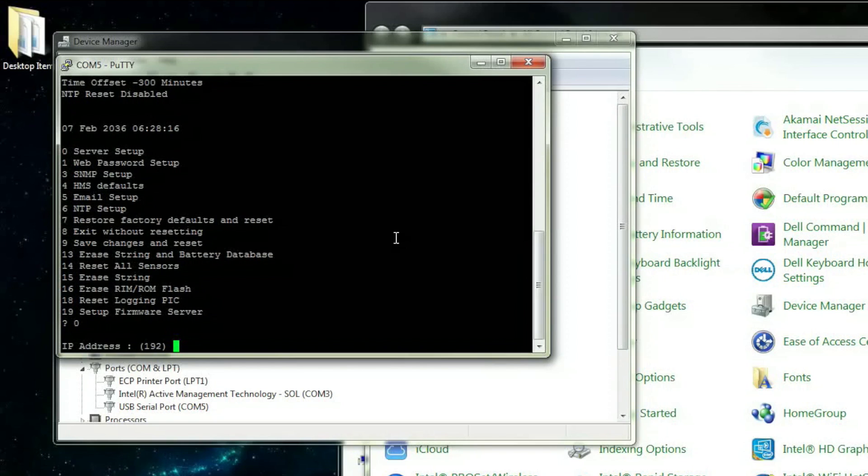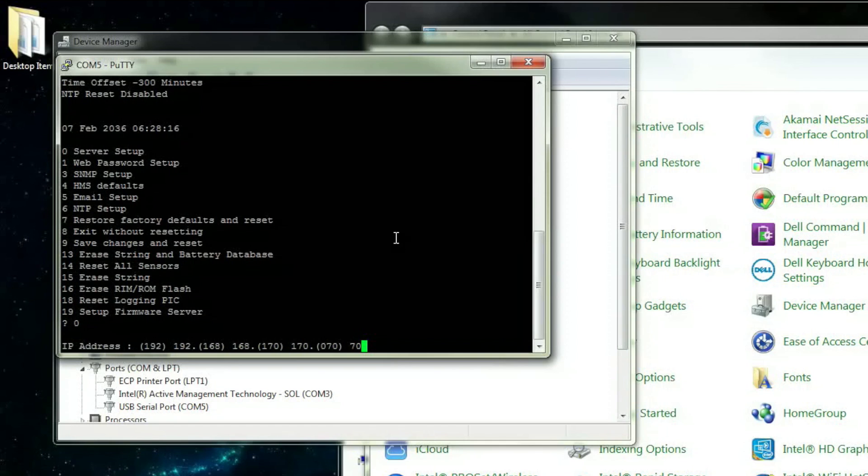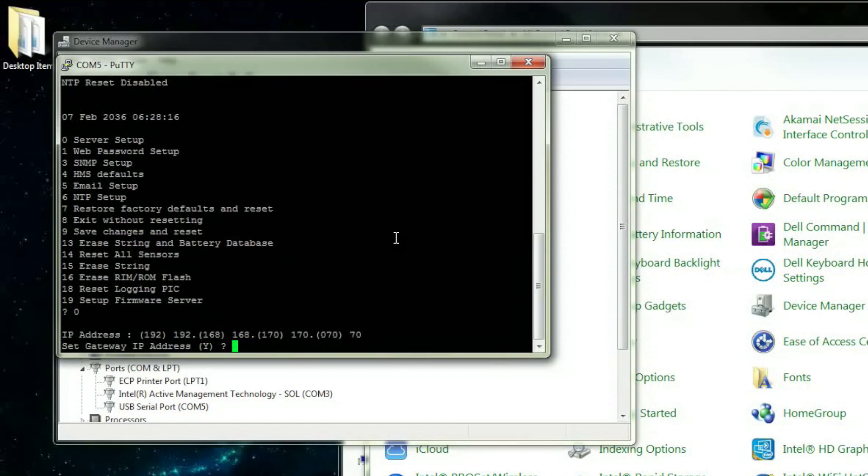Enter the new IP address you would like to use for the device. We will be inserting the current IP address of the device for this demonstration. As you type in the IP address, you will notice that the current information is displayed in parentheses. Press Enter when you have finished inputting the new IP address.